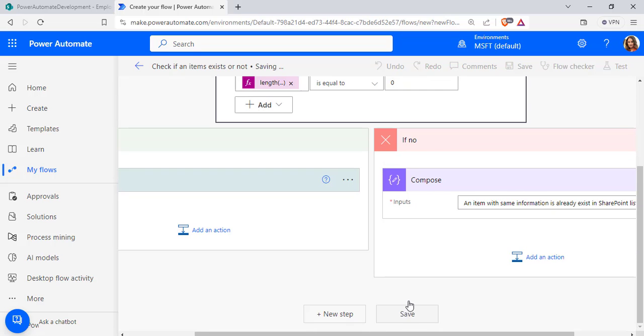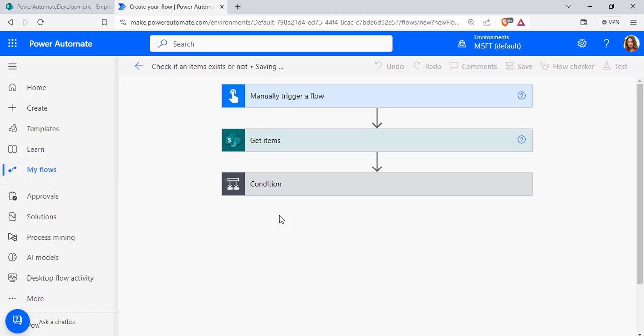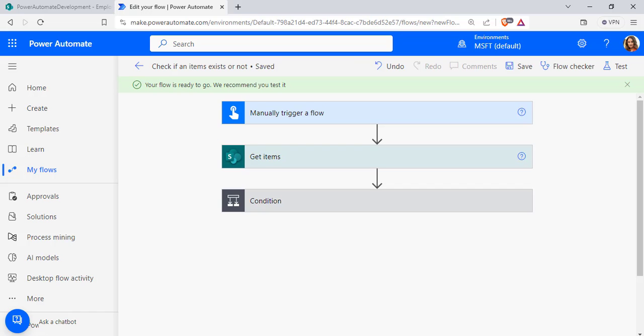Click the Save option. Our flow is now ready to check if an item exists in the SharePoint list or not.